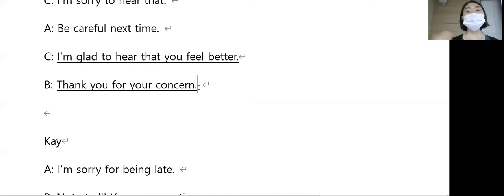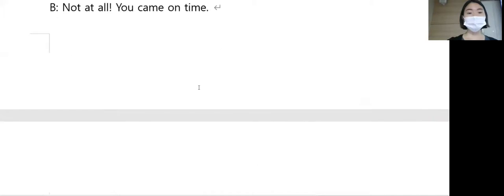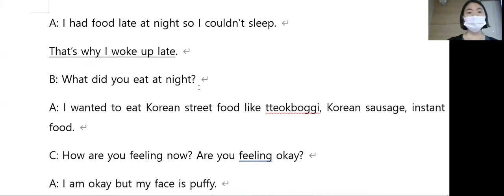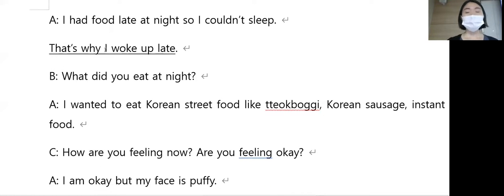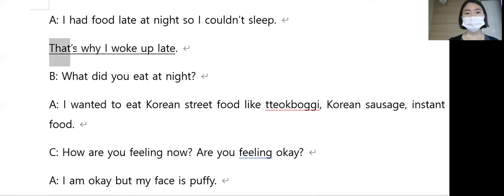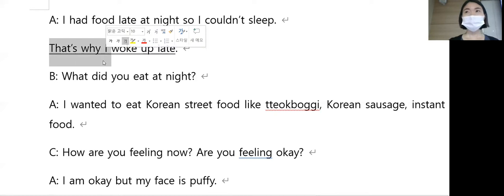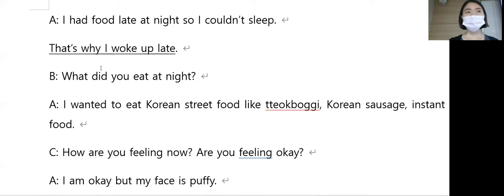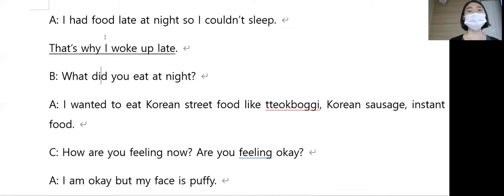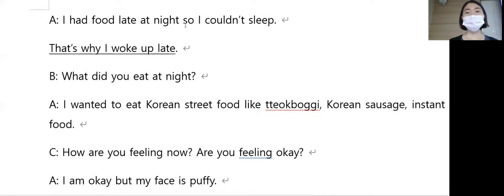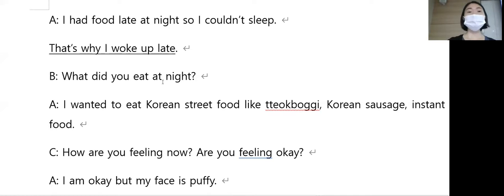Thank you for your concern. 걱정해 주셔서, 염려해 주셔서 감사합니다. 기본 표현이니까 외워 볼게요. That's why I woke up late. 그래서 내가 늦게 일어났어요. 잠을 못 자서, 어제 밤늦게 밥 먹고 잠을 못 자서, 그래서 that's why, 그래서 I woke up 늦게 일어났어요.